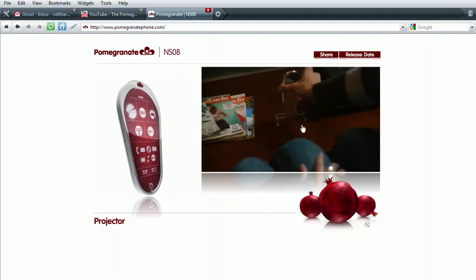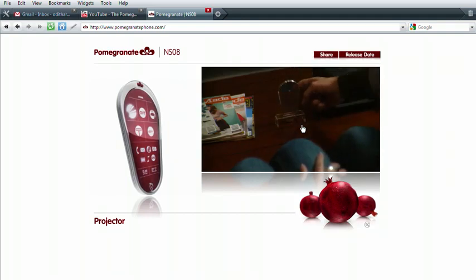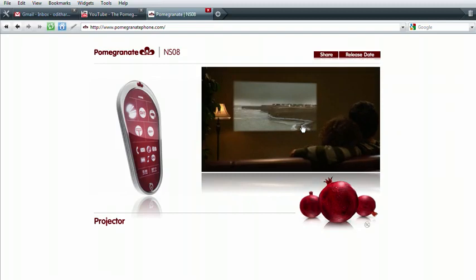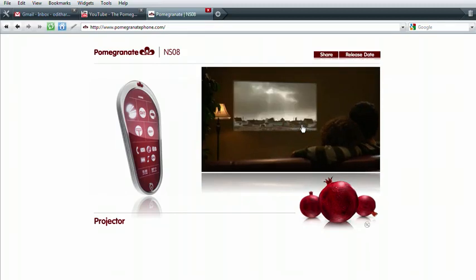Watch movies at full HD resolution with the Pomegranate. It's like having a home theater in your hands.